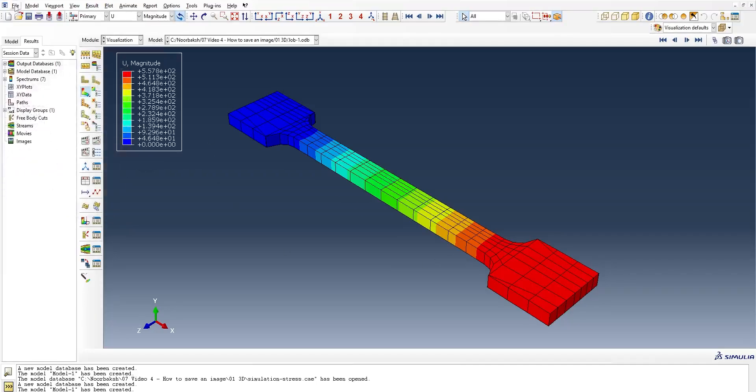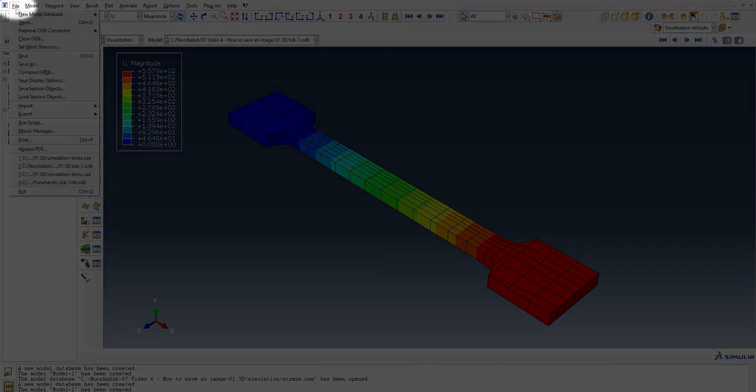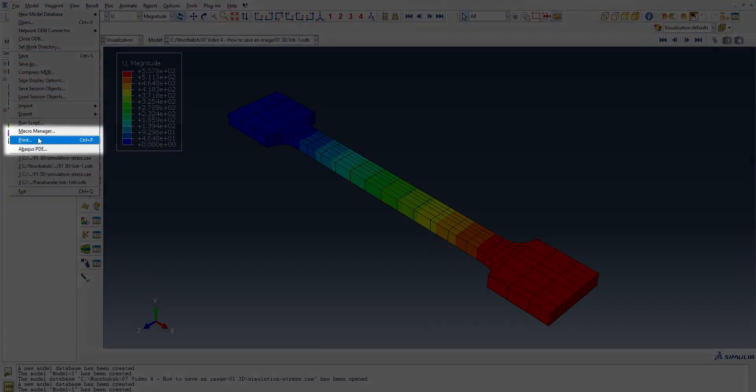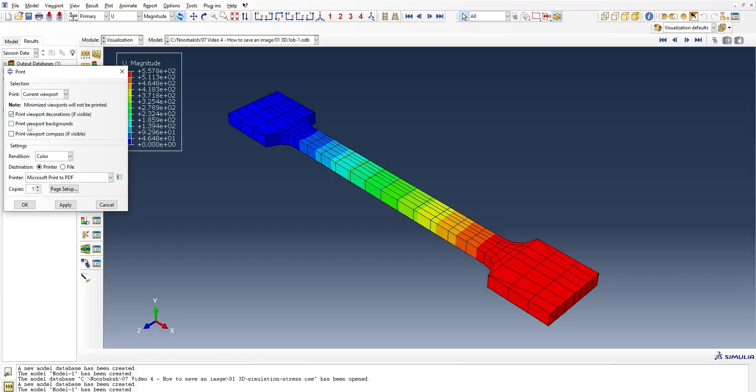Next, you want to go to File, and then from that, click Print. Then select whether you want all the viewports or the current viewport, and whether you want to print with the background or without the background. I will show you in a moment.